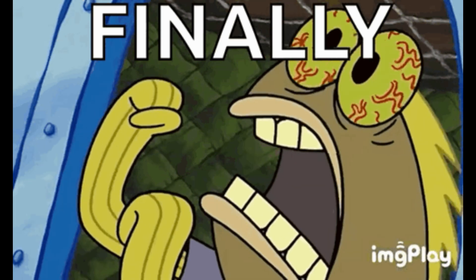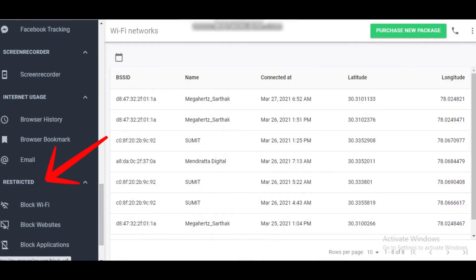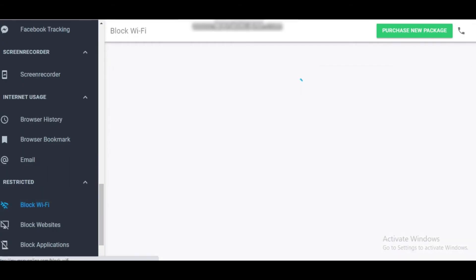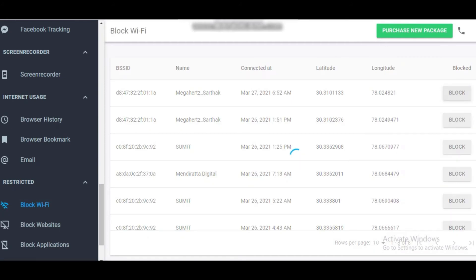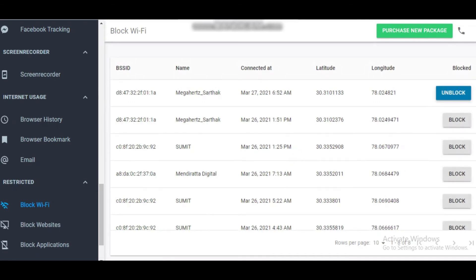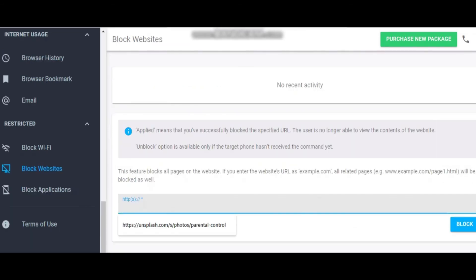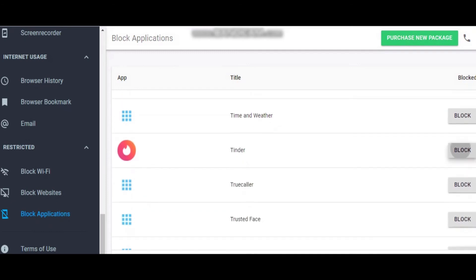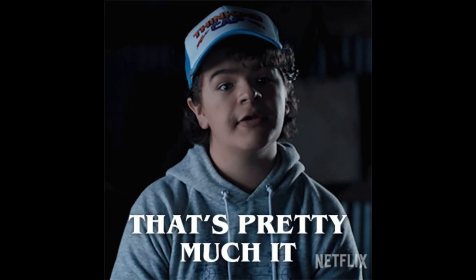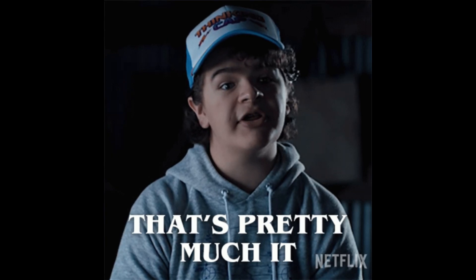Finally, we have the restrictions feature, which is a fantastic parental control tool. With this, you can block specific Wi-Fi networks that the target phone connects to, preventing access to harmful or inappropriate sites. You can also block websites you don't want your child to visit and restrict access to certain apps that aren't suitable for them. And that's a complete walkthrough of the MSpy dashboard and its features.